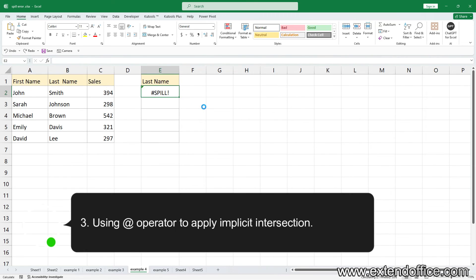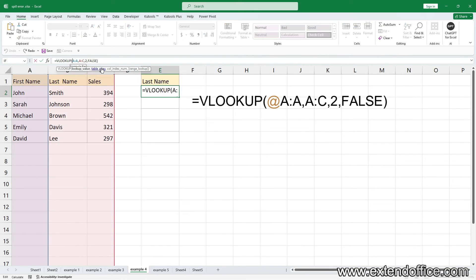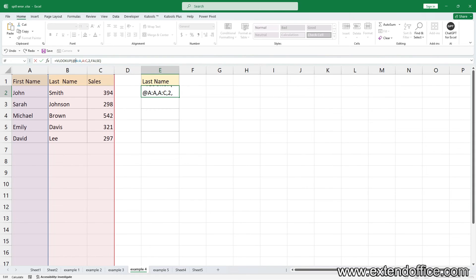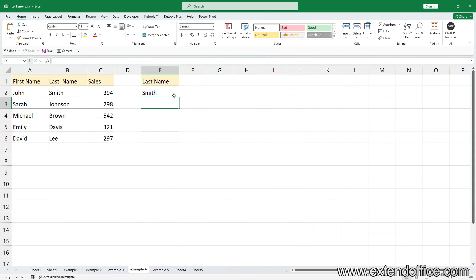Three, use an operator to apply implicit intersection. Then drag autofill handle down to copy the formula and get other results.